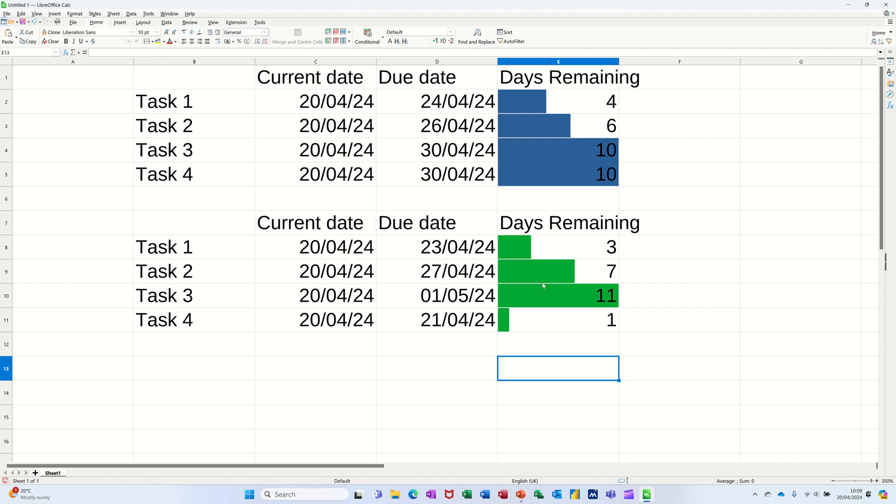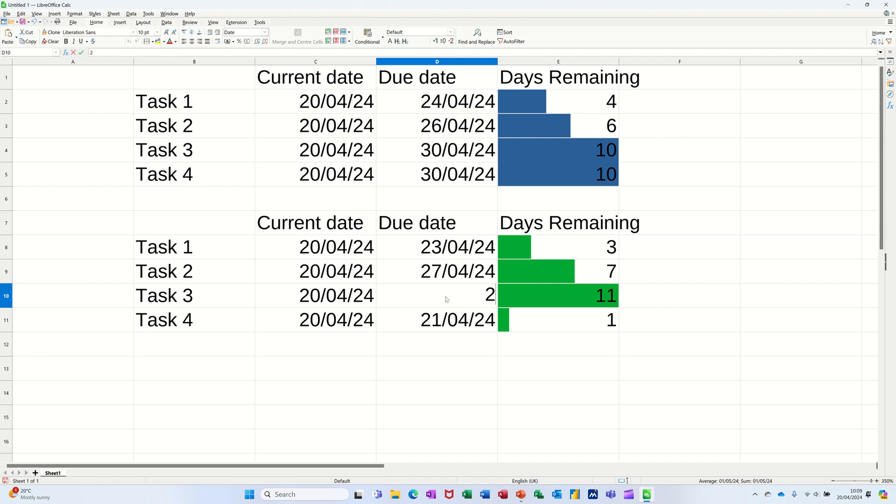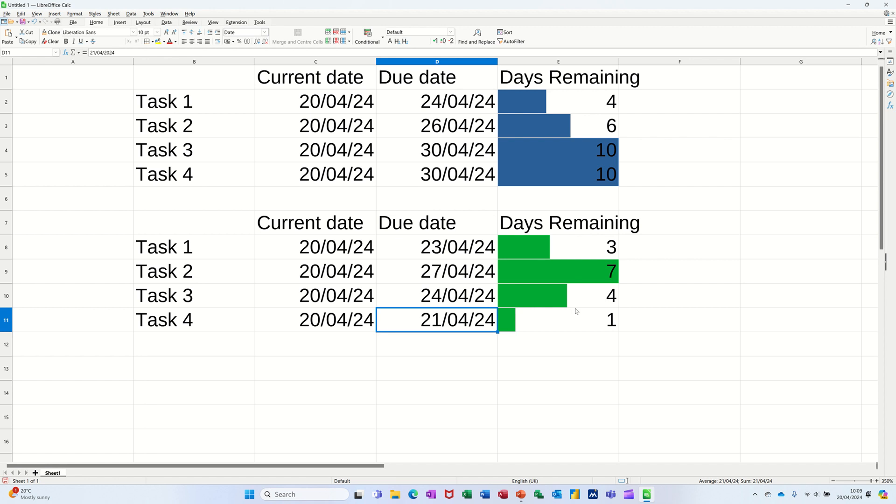the thing counting down. If I change any of these dates, if I put that as the 24th of the 4th 24, that will just react and show you the days remaining with a little data bar there reflecting it as well.